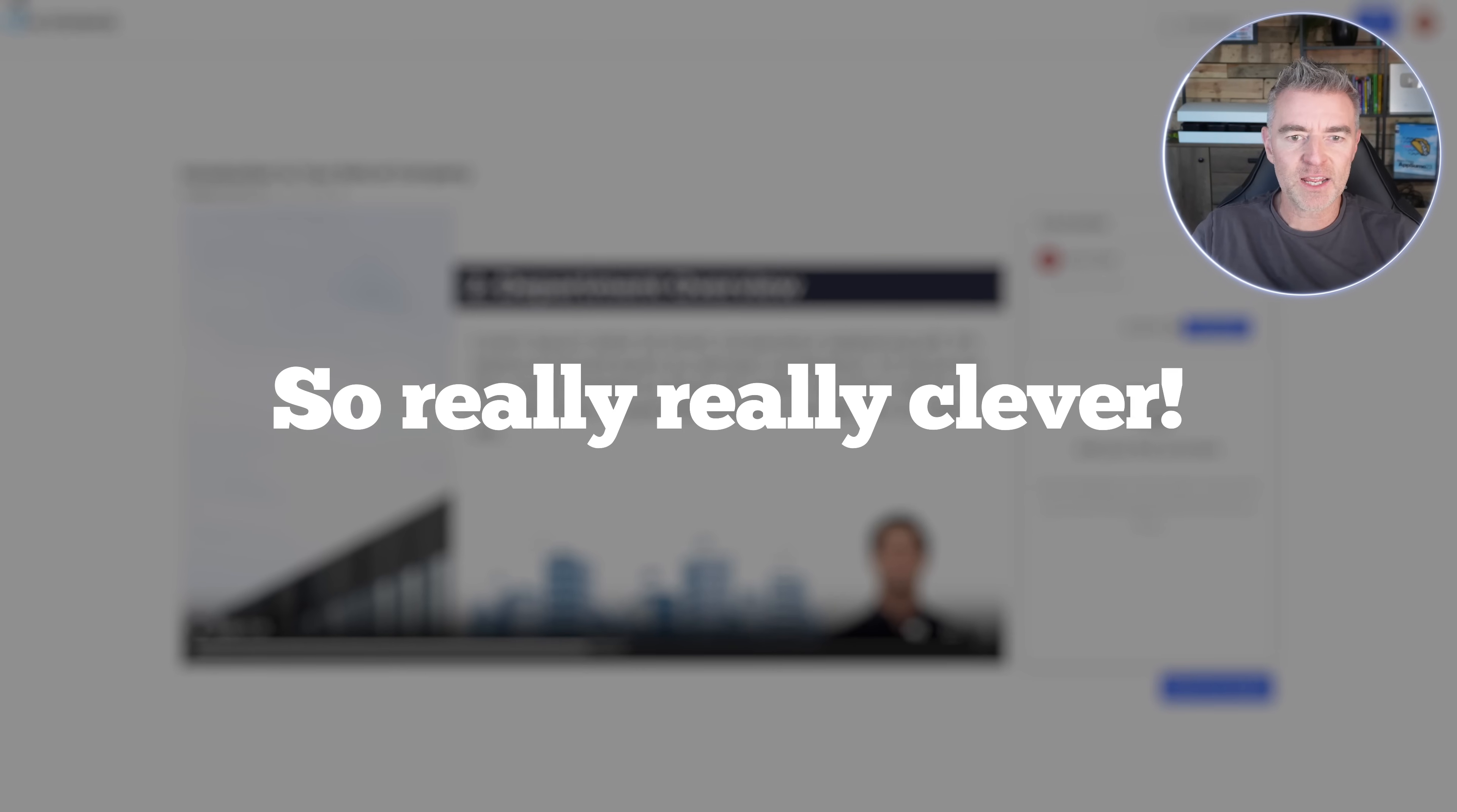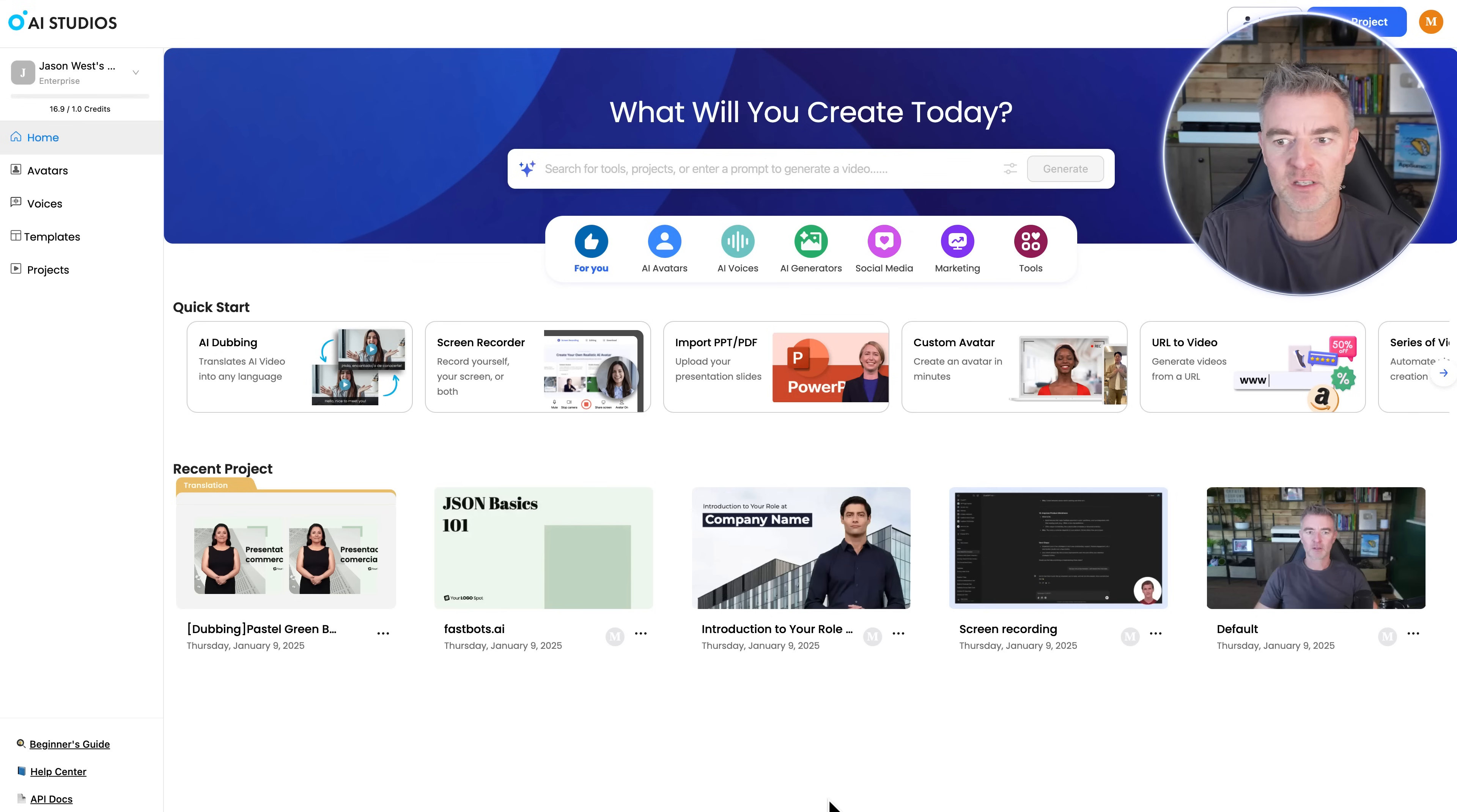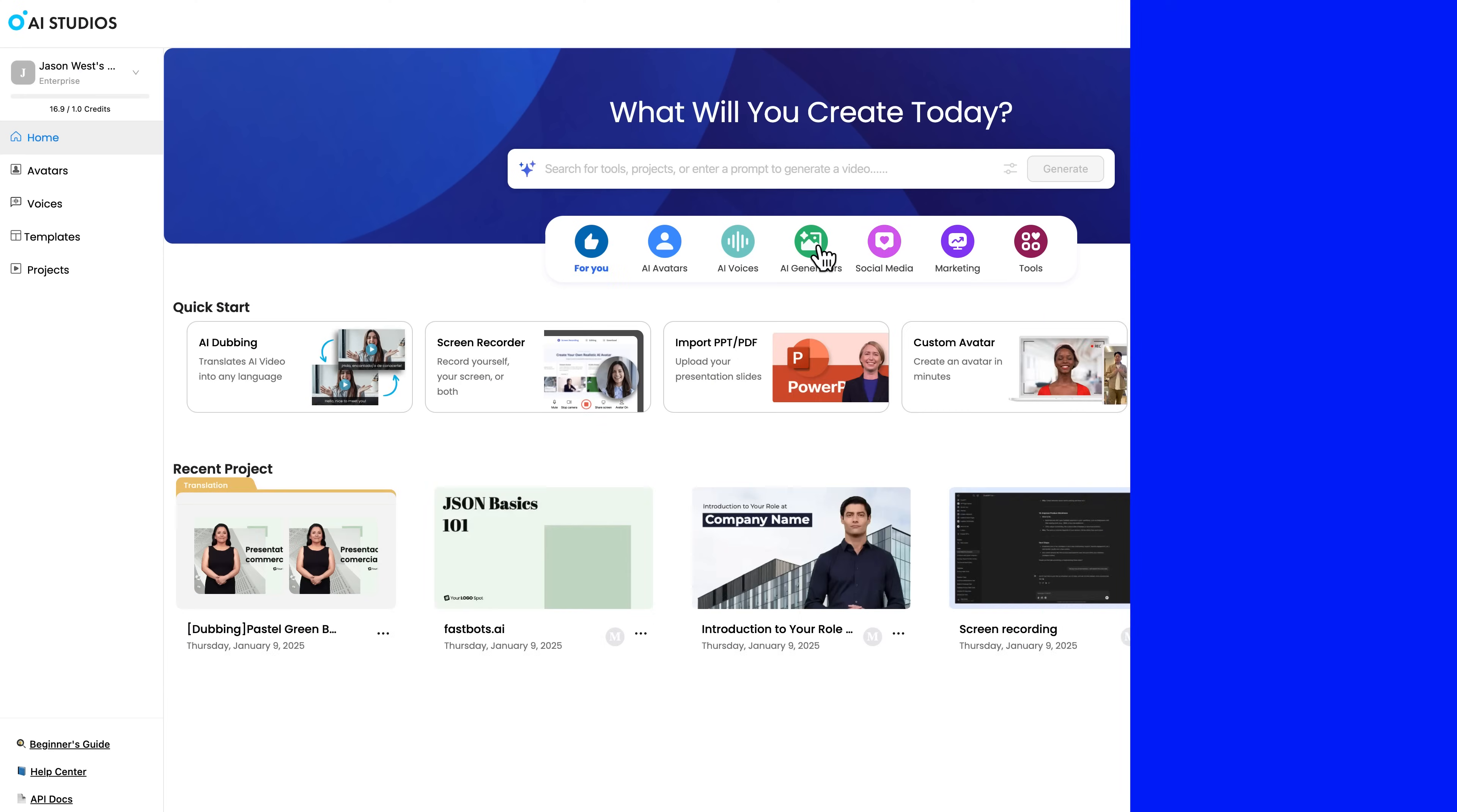So really, really clever. You can, you see, you can use him just as a small person. You can use his whole body. You can change him for someone else. So the flexibility is there to create a presentation with any avatar that you want, with any voice you want and in any language that you want.